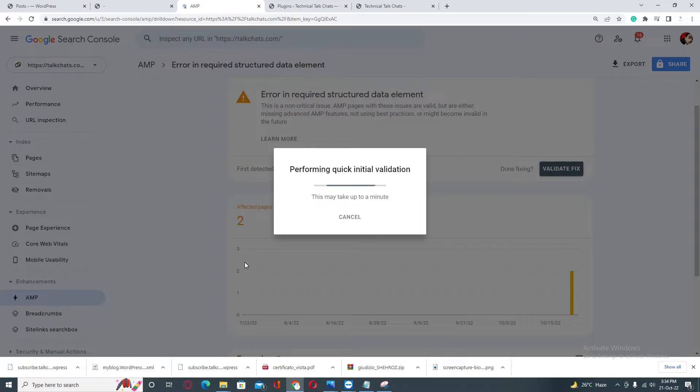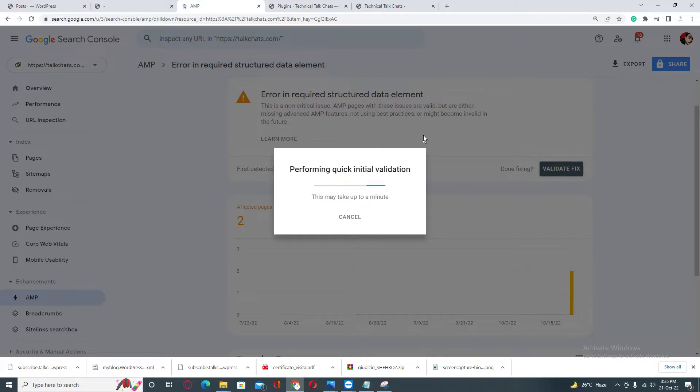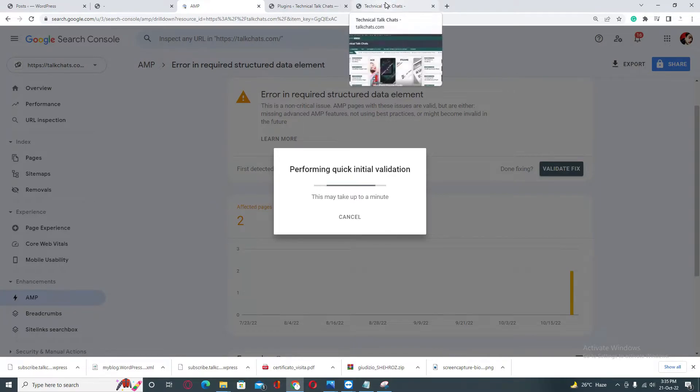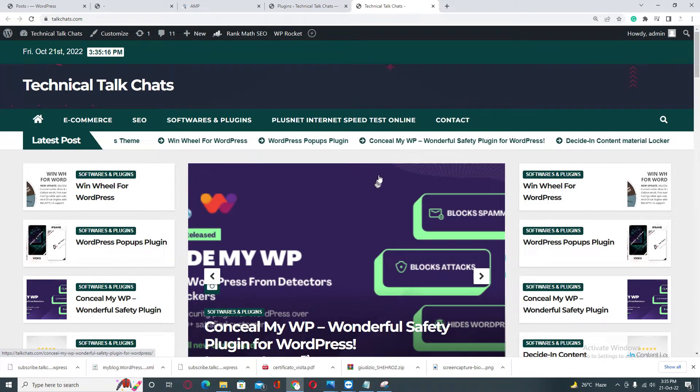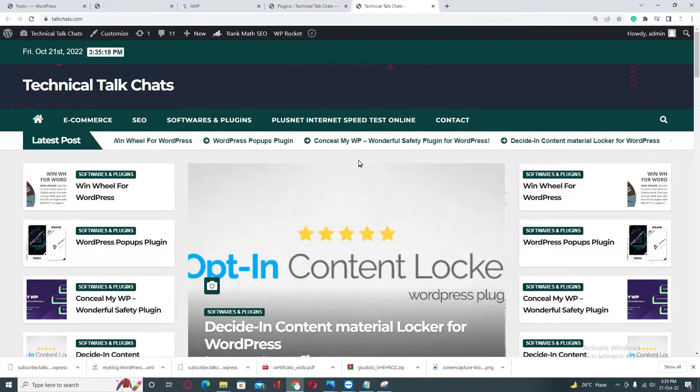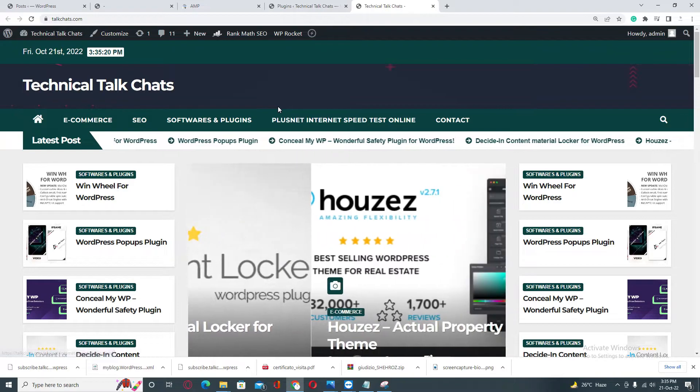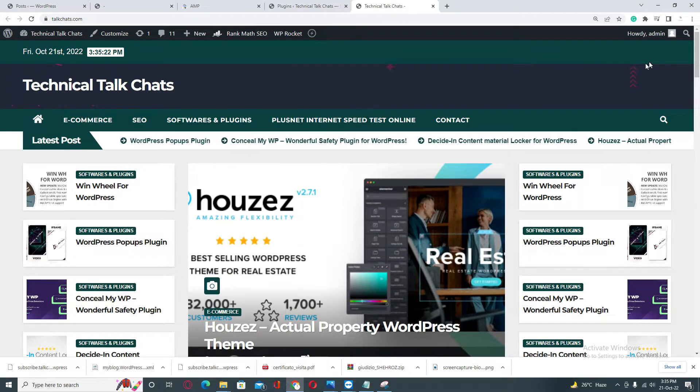This will take one to two minutes to start the validation of these errors, so you need to wait a little bit. In the meanwhile, if you are facing any issue or are not able to fix your Google Search Console errors or any type of error in your WordPress website, then you can come to this website.